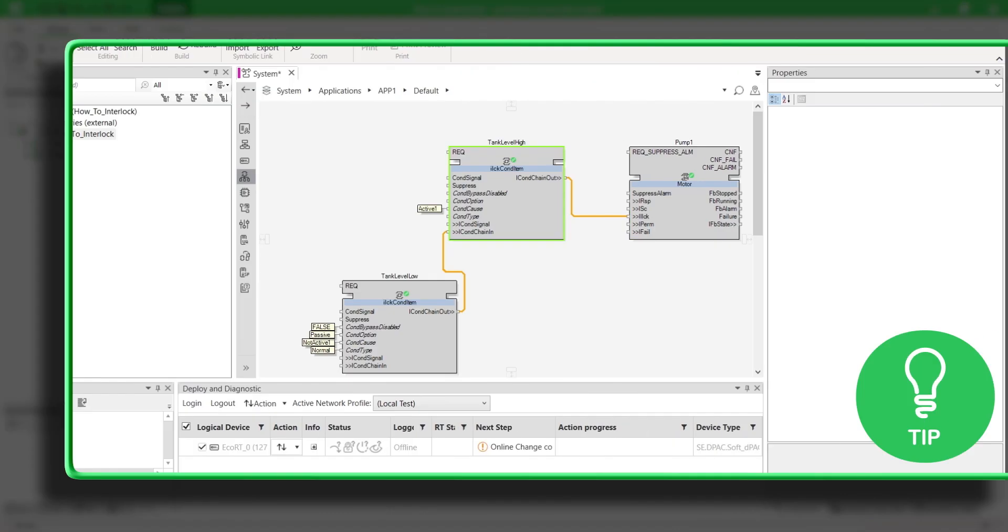Here is a little tip. If there are several interlocks activated at the same time, the nearest interlock block has priority. Here, for example, it is tank level high.